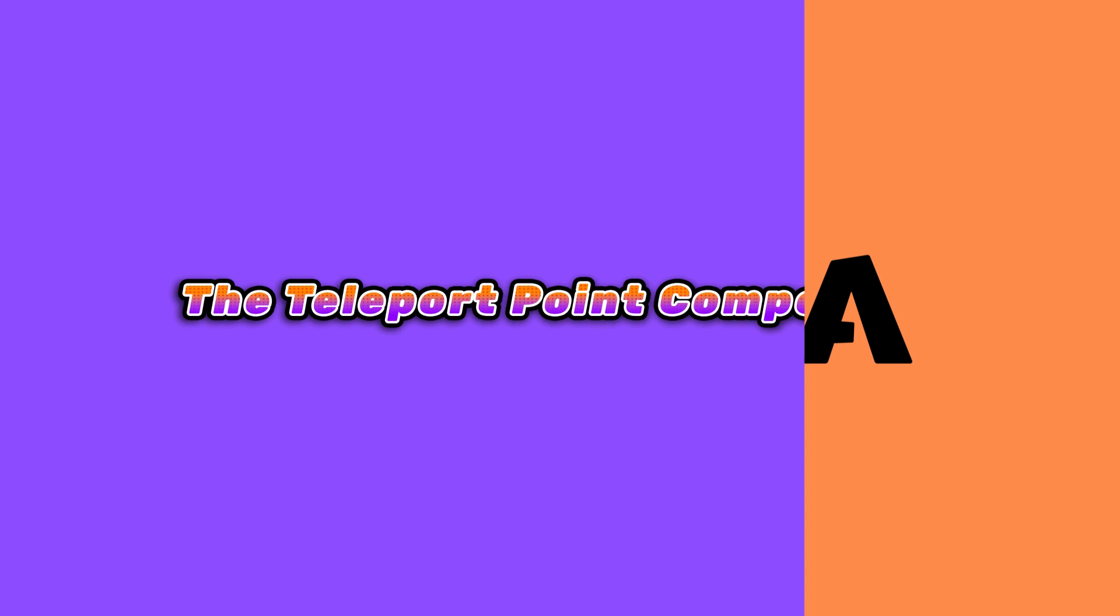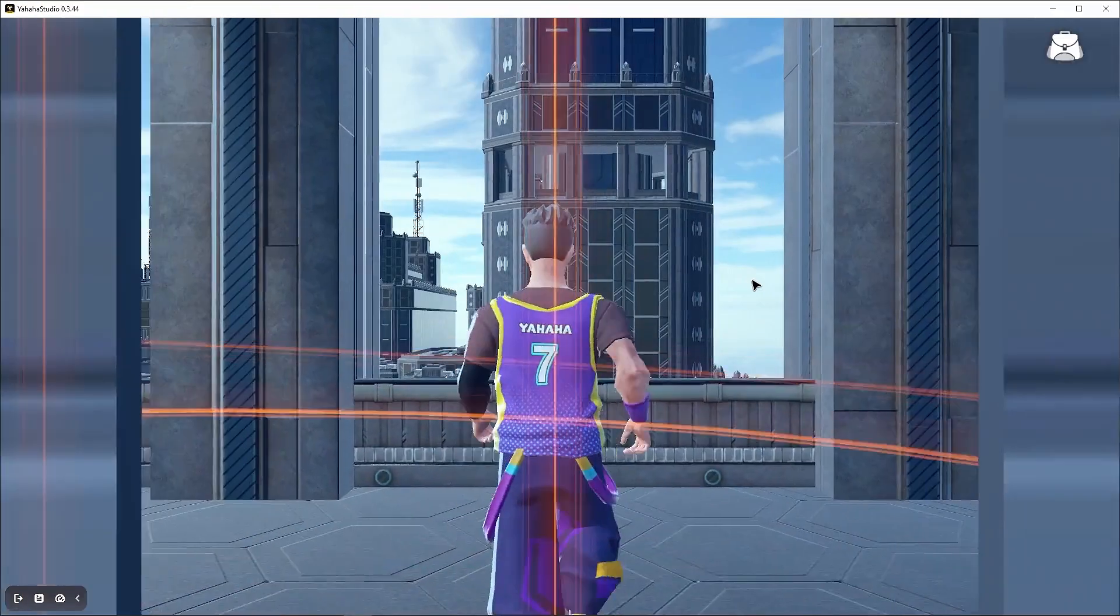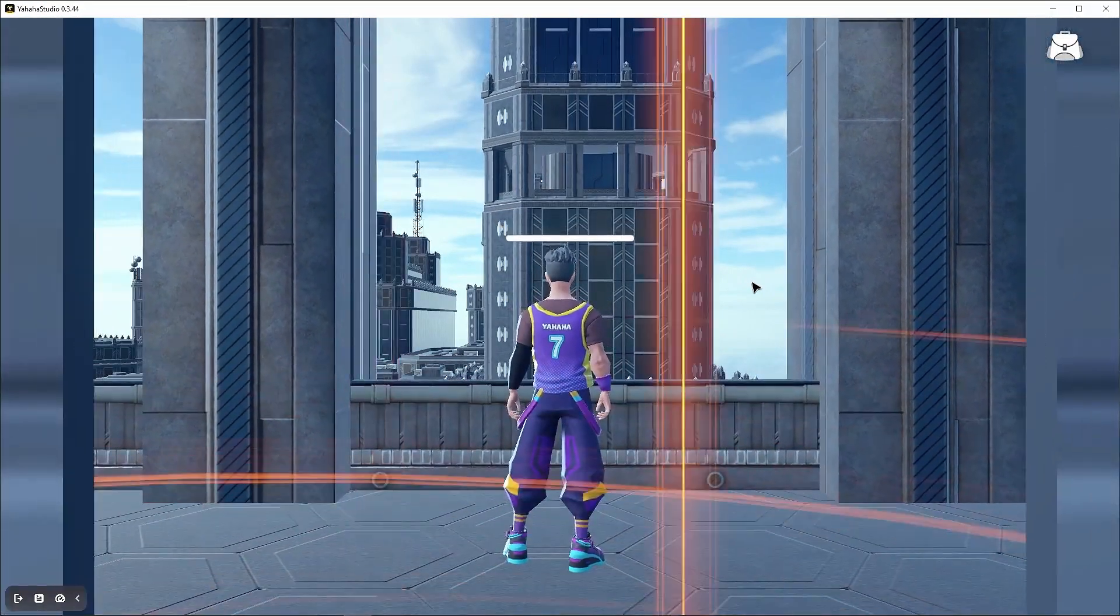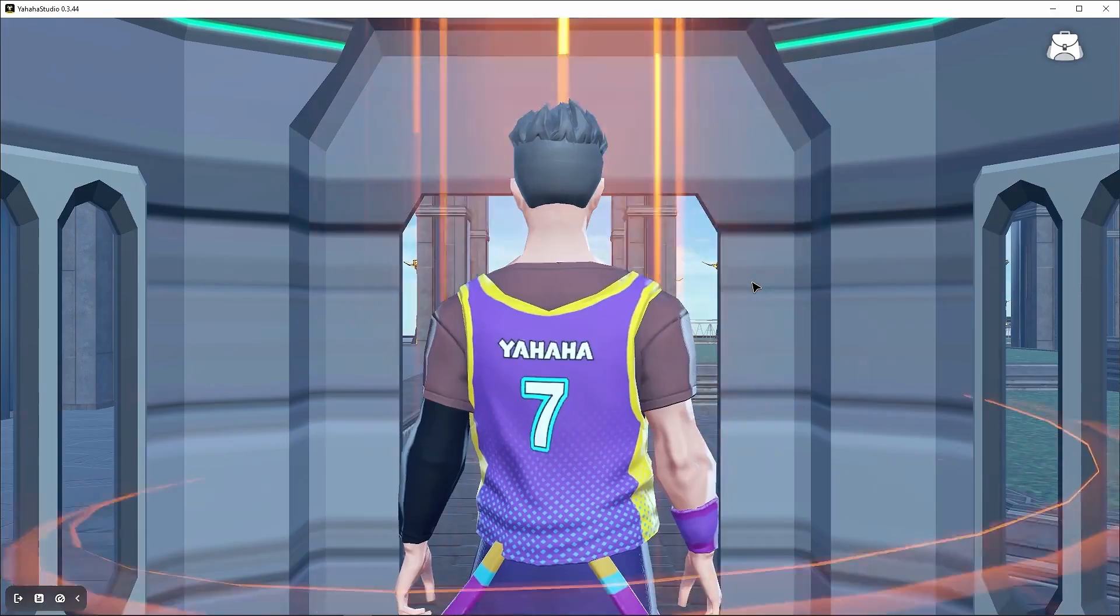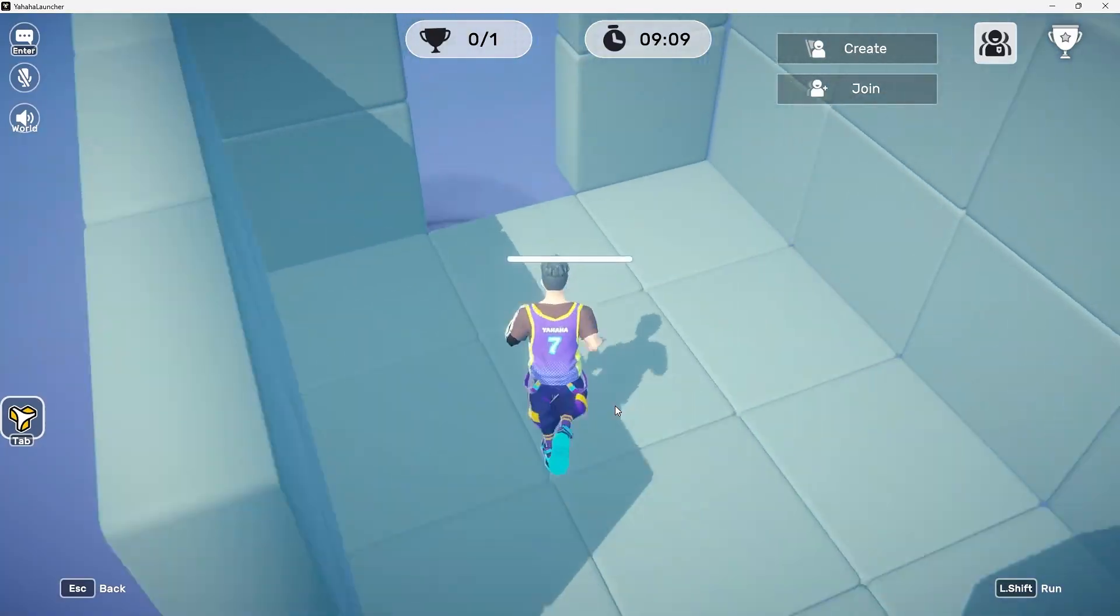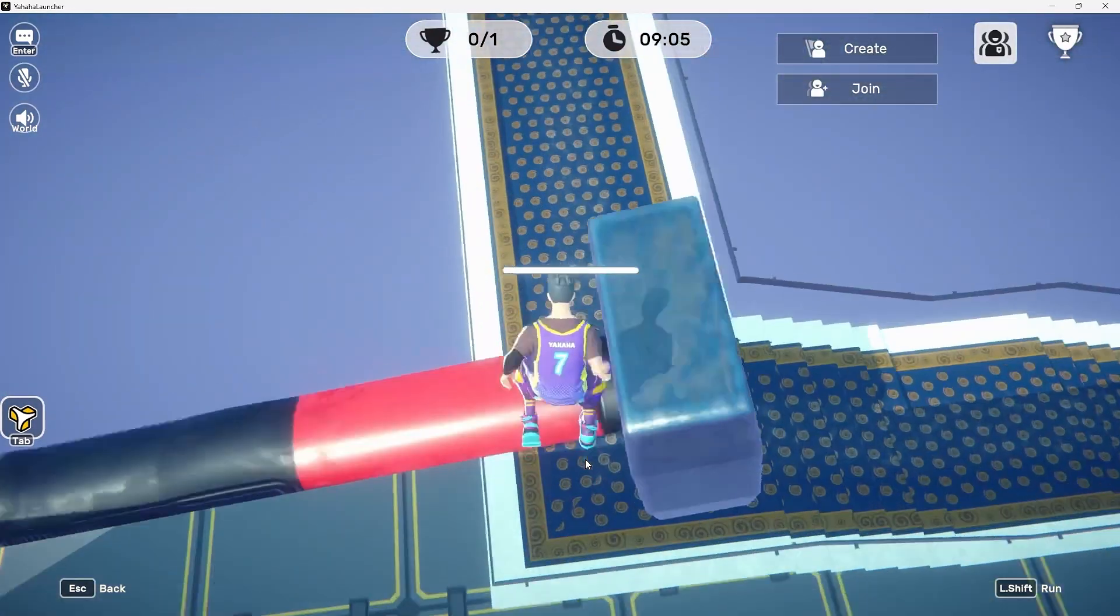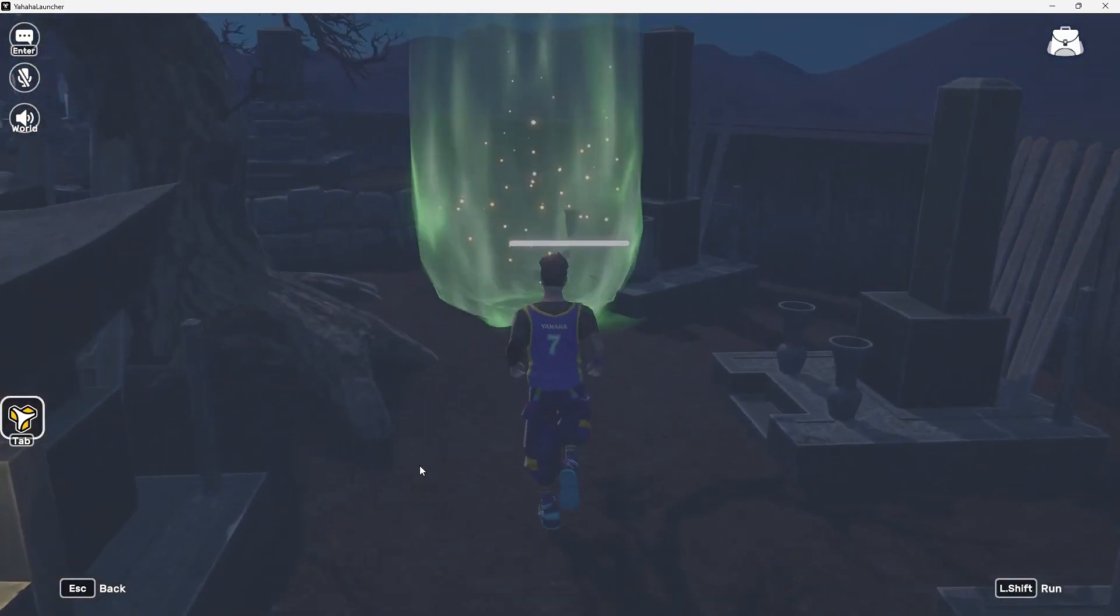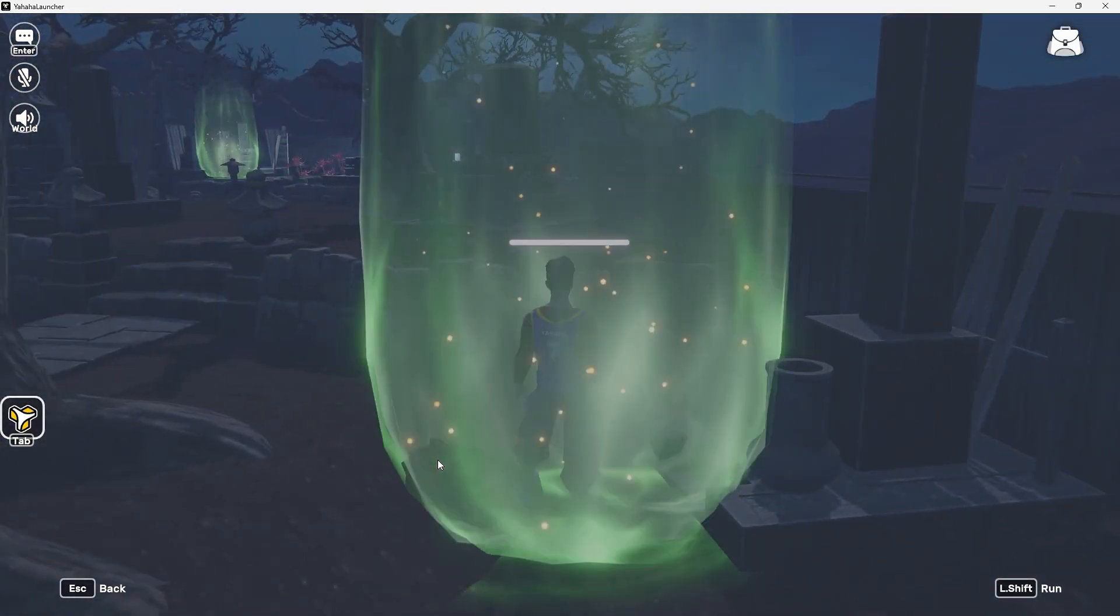Welcome to the Yahaha Essentials Tutorial Series. My name is Chris or you may know me better online as Chululongkorn. I'm here with Yahaha doing these tutorials to show you how to set up the basics in your space.